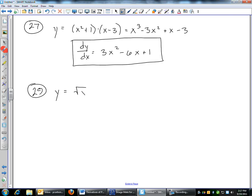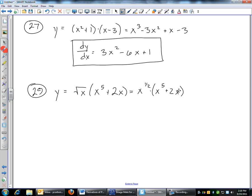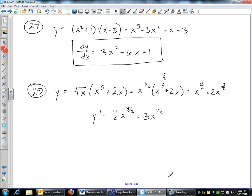Same thing if you have the square root of x times x to the 5th plus 2x. Change the radical to x to the 1/2, then distribute: x to the 1/2 times x to the 5th — add exponents, 1/2 plus 10/2 is 11/2 — plus 2x to the 3/2. Now take the derivative: bring down 11/2, x to the 9/2; plus 2 times 3/2, the 2's cancel, leaving 3, x to the 1/2. If you can multiply out to get a string of terms like a polynomial, do that.